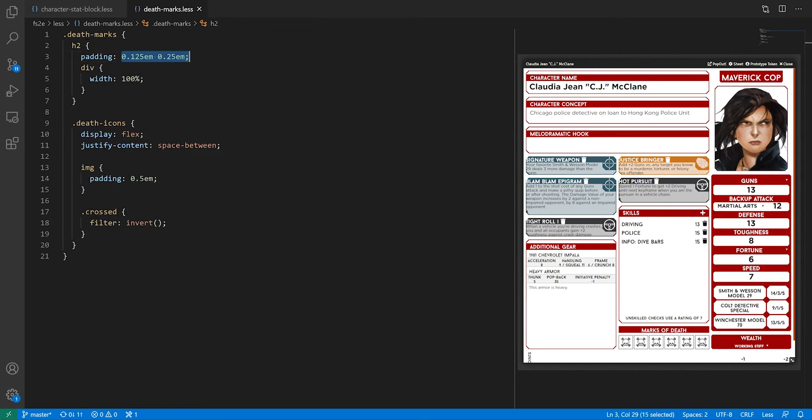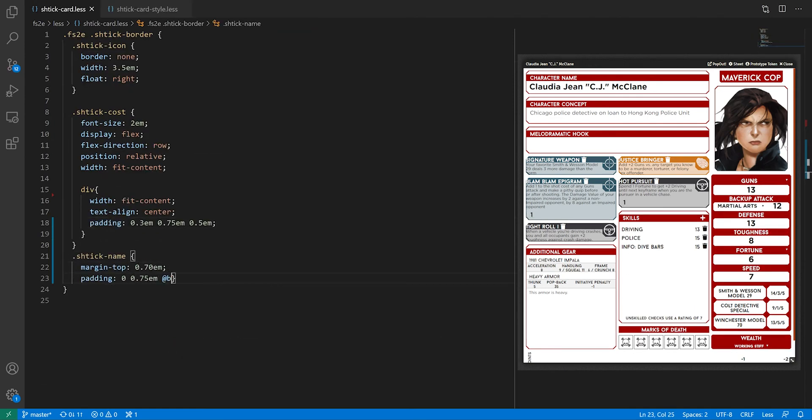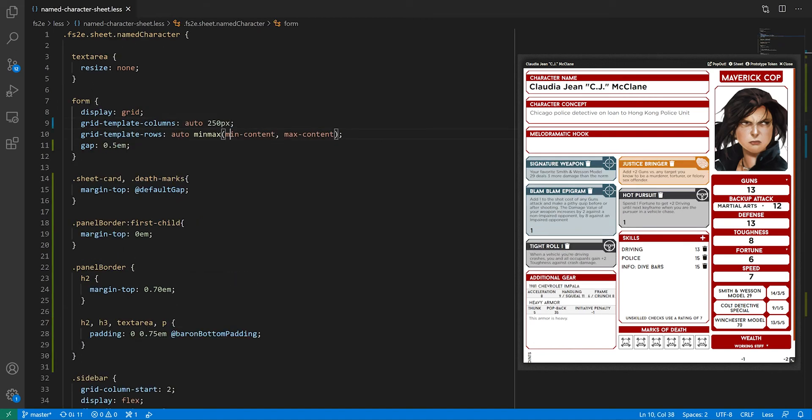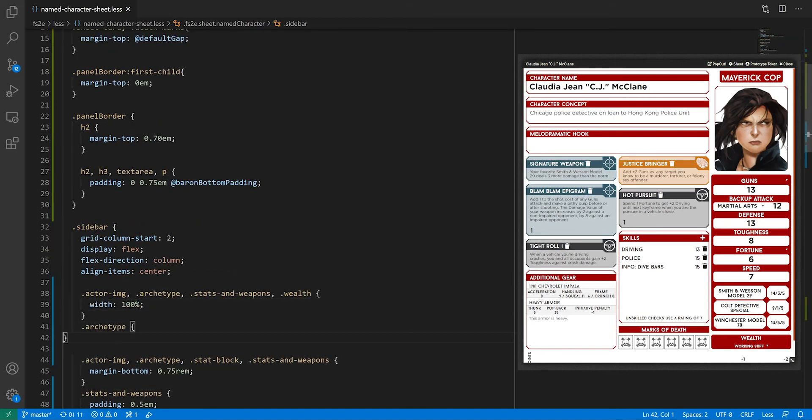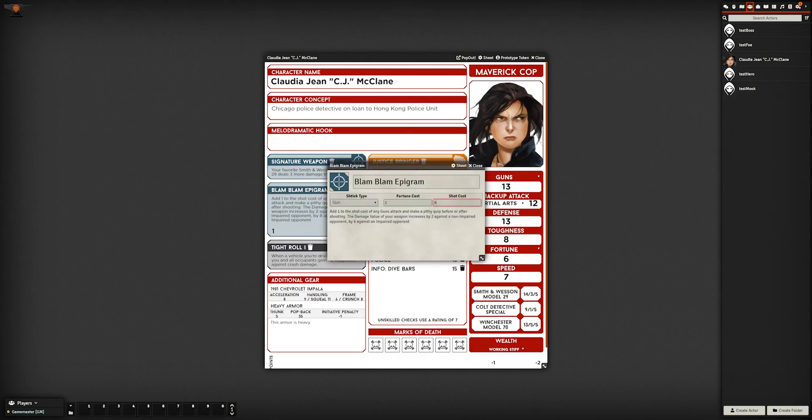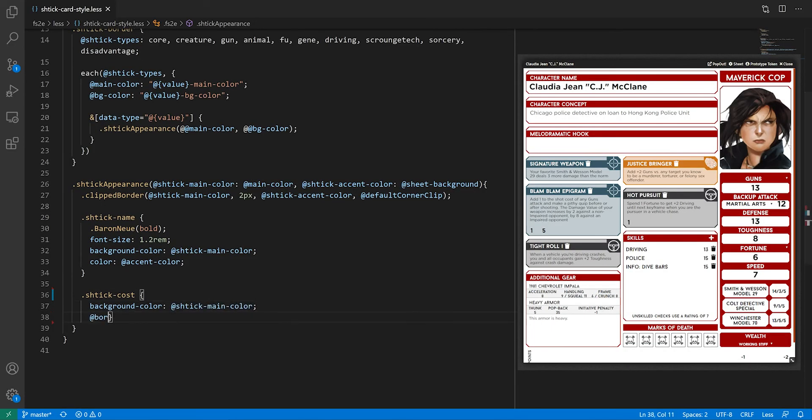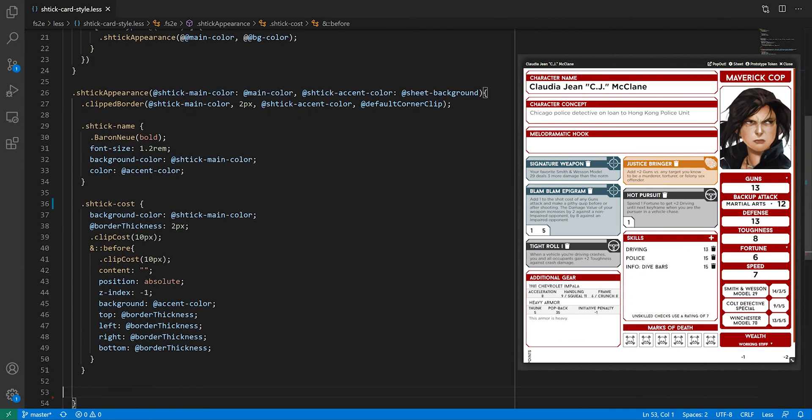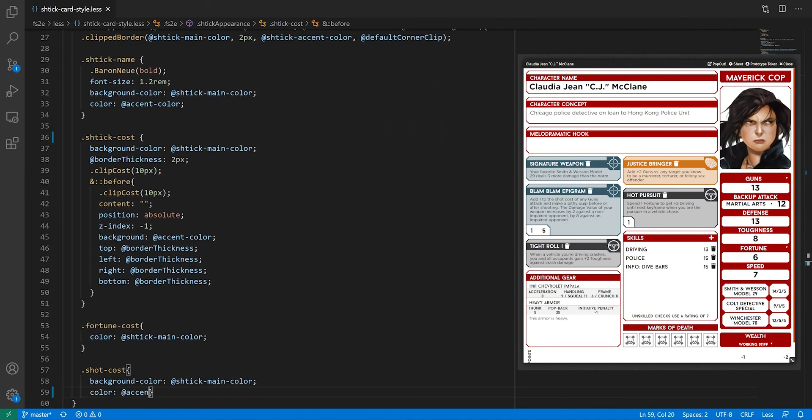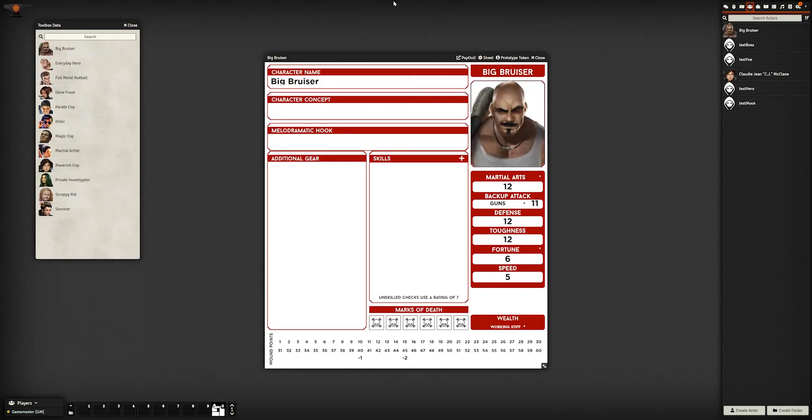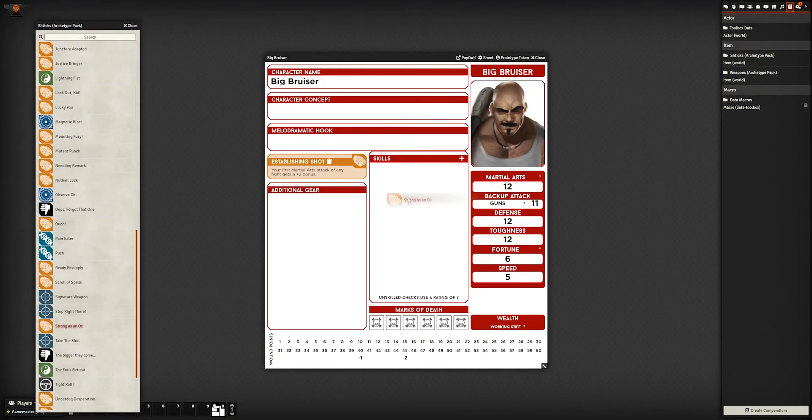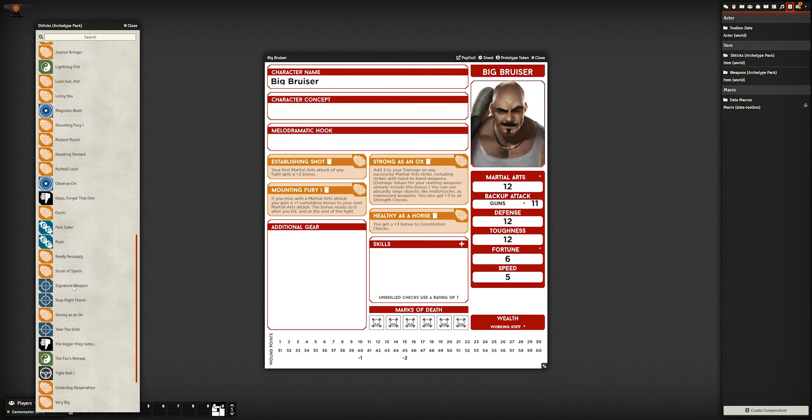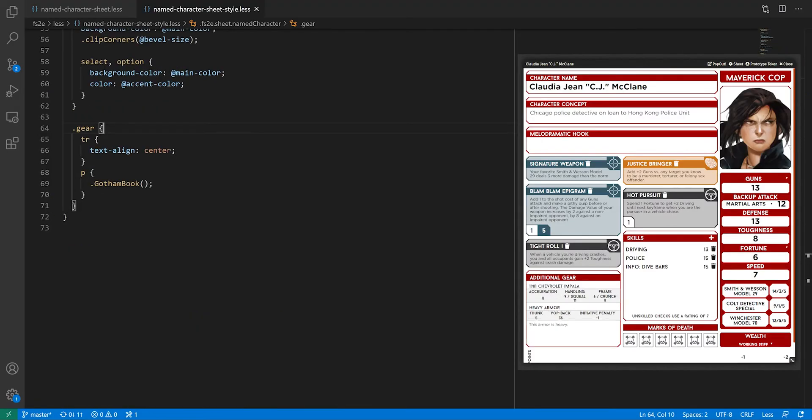The second issue is that in the sheet I'm working on, none of the shticks cost both fortune and shots, the two resources you might have to spend in order to use a shtick. This is easily solved by creating a dummy shtick that has this, but it brings up a larger point. As you work on the CSS for your sheet, I highly recommend you have a set of various actors and items to see if your layout breaks under certain conditions. If you're planning on bundling a compendium with your system, now is the time to build it. The best tool for the job is the Data Toolbox module, which I linked in the description.